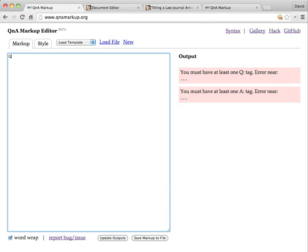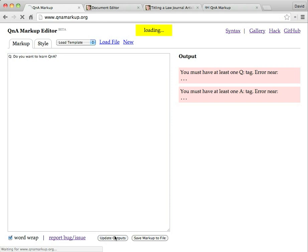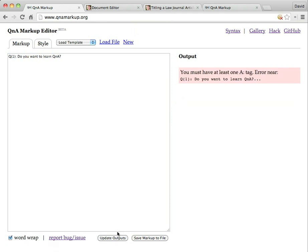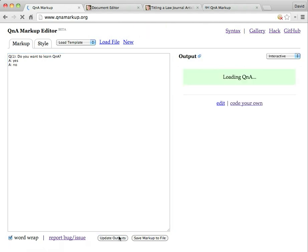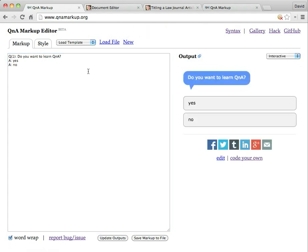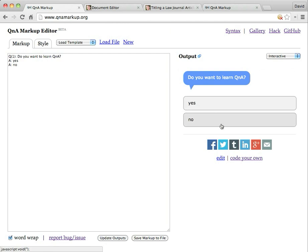I'm going to say, Q, do you want to learn Q and A? And if I go ahead and I just say Update Outputs, that's going to, again, still yell at me because I don't have an A. I just have a Q. So I'm going to give an A here. And I'm going to say Yes. And I'm going to say No. And if I update that, now I've done something that it can understand. And it says, do you want to learn Q and A? Yes and No.